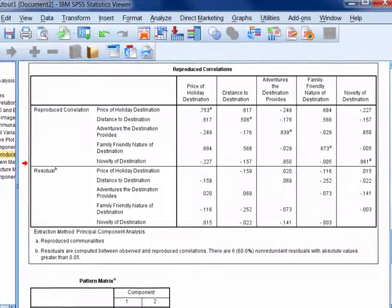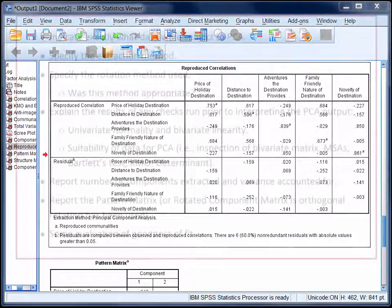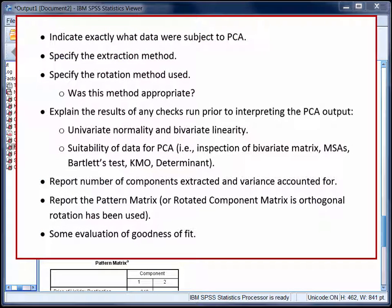When you write up a principal components analysis, there's quite a lot of information that needs to be reported. In this case, you would need to explain how the five items were subjected to principal components analysis and that you used oblique rotation. We'd explain how we tested univariate normality and bivariate linearity, and there's advice on how to do this in StatHand. We'd report on the checks we looked at earlier. The bivariate correlation matrix indicated a number of substantial correlations. The individual measures of sampling adequacy were all above 0.5, as was the overall Kaiser-Meyer-Olkin measure. We'd also report that Bartlett's test was statistically significant and that the determinant was 0.238. We'd need to explain how two components were extracted and could, in combination, account for 72.65% of the variance in the data.